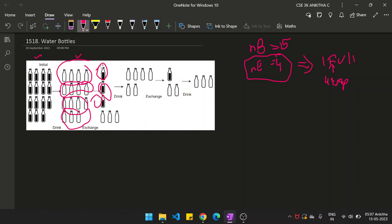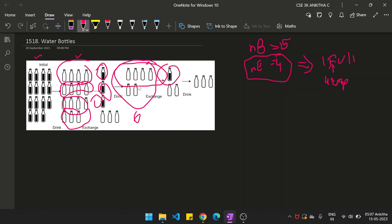Now you have 3 full water bottles and 3 empty water bottles. You empty those 3 full bottles, leading to 6 empty water bottles in total (3 plus 3). With those 6 empty bottles, 4 can be exchanged for 1 full water bottle, and the remaining 2 cannot be exchanged. You then empty that 1 full bottle, giving 3 empty bottles — but since minimum 4 are required, this operation can't continue.